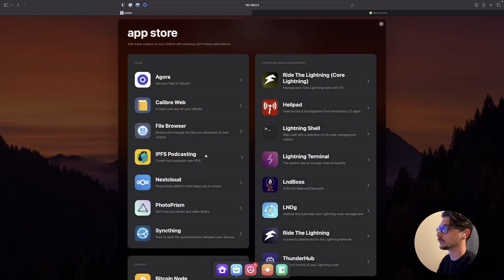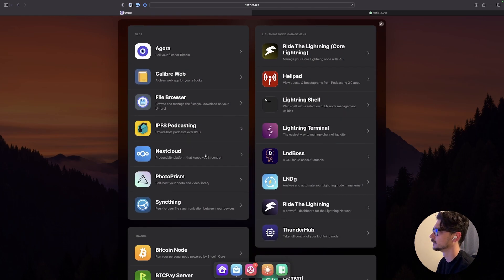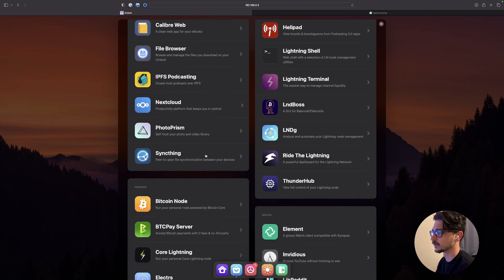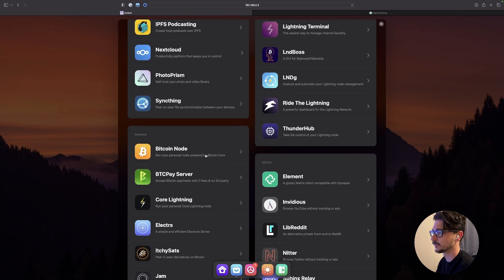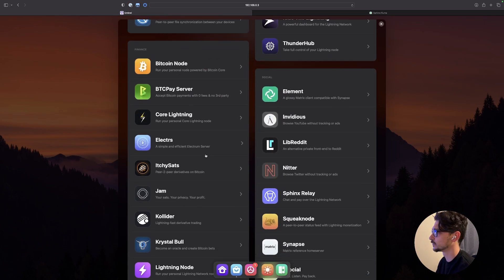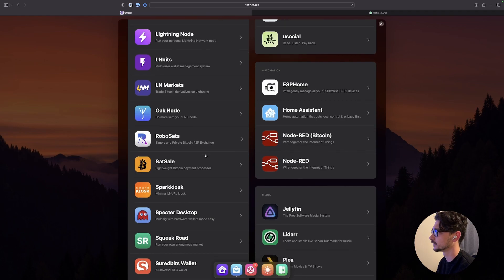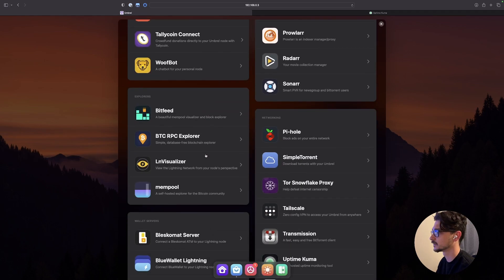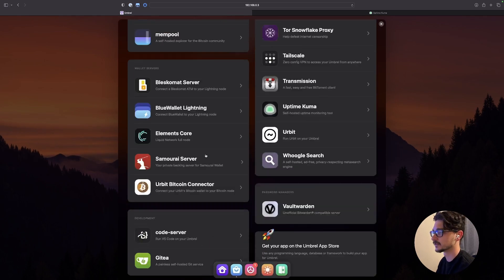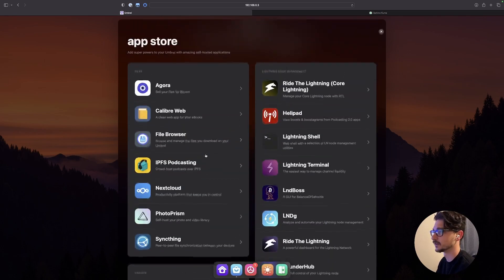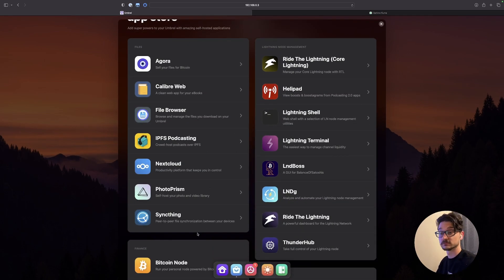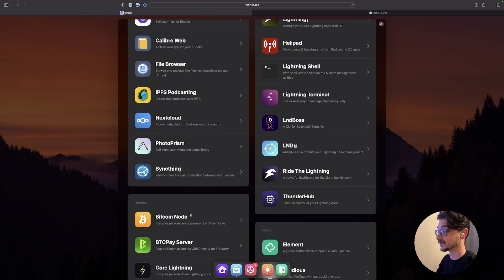App store. So that will, wow. Actually there's more here now. So there's the crypto stuff. There's social. Man. Look at all these apps. Home Assistant. Plex. Yeah. This is very cool.